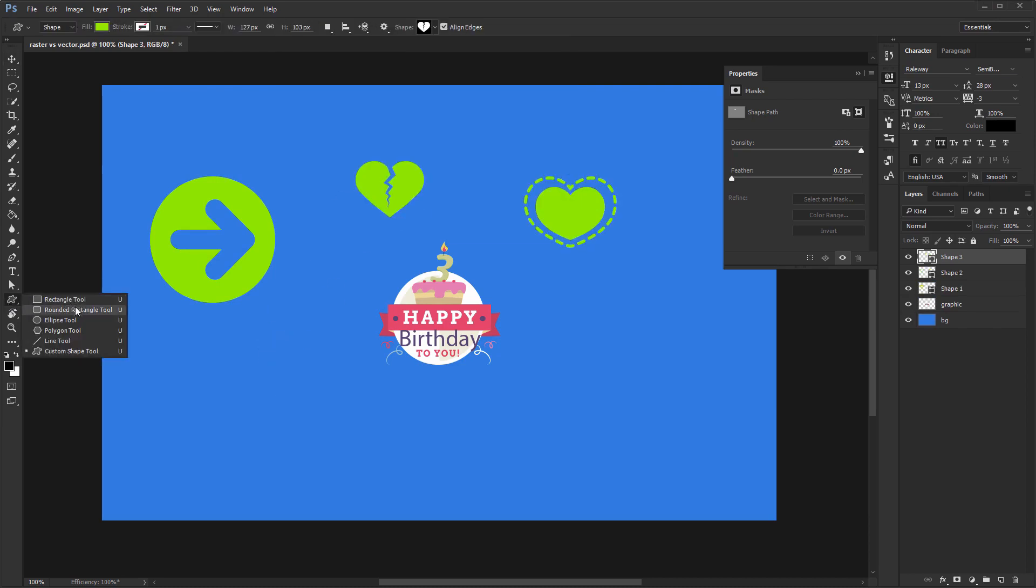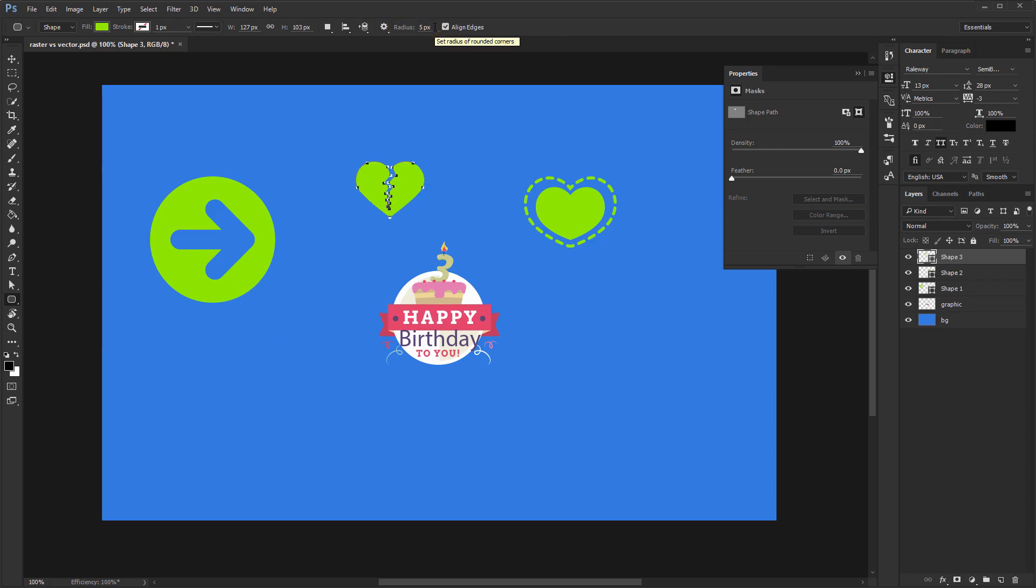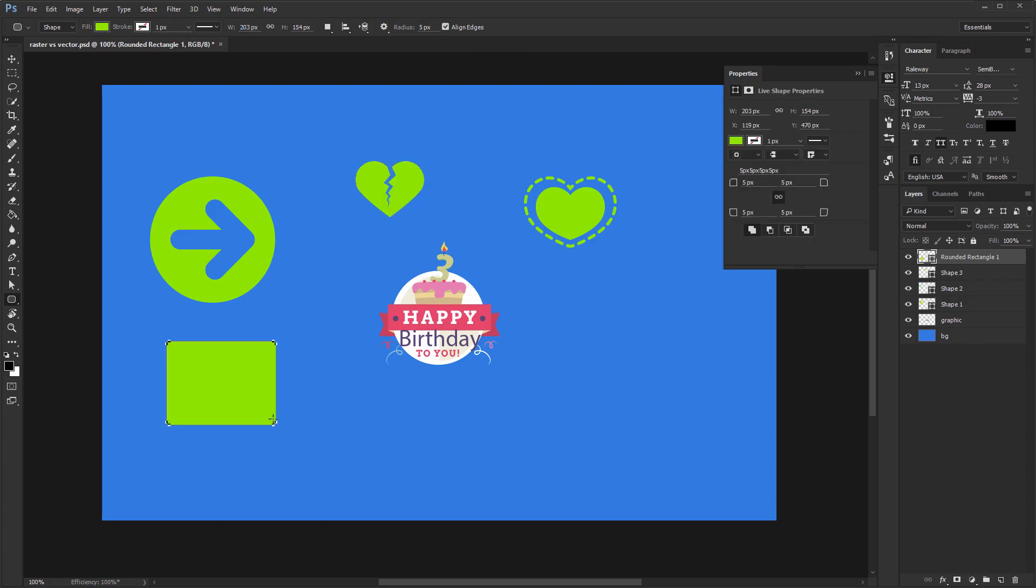Six, rounded rectangles differ from regular rectangles due to their rounded corners. When you select it you'll see you can choose a radius from here. This tells Photoshop how rounded you want your corners to be. That can be adjusted later.